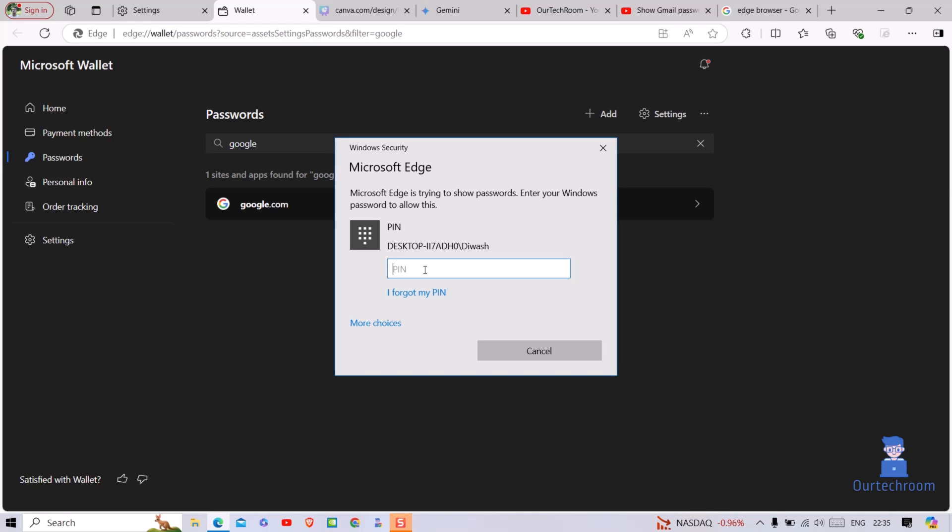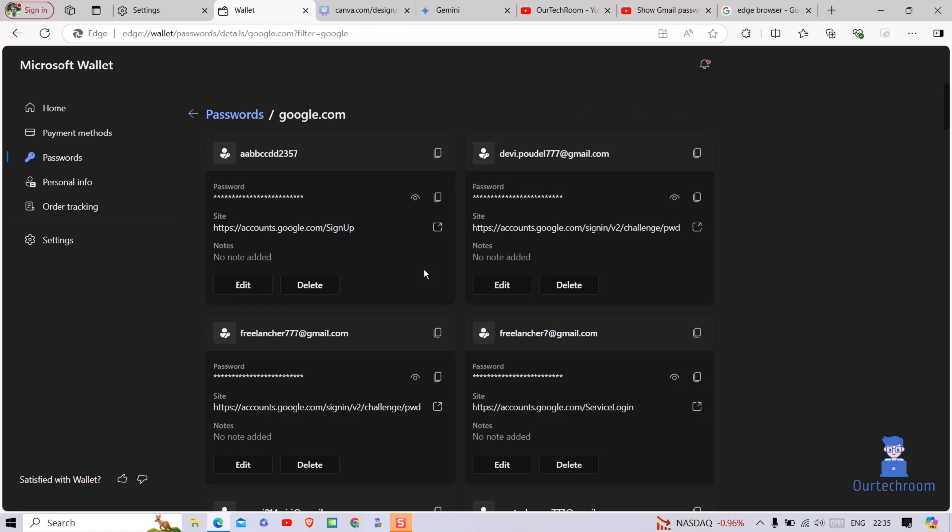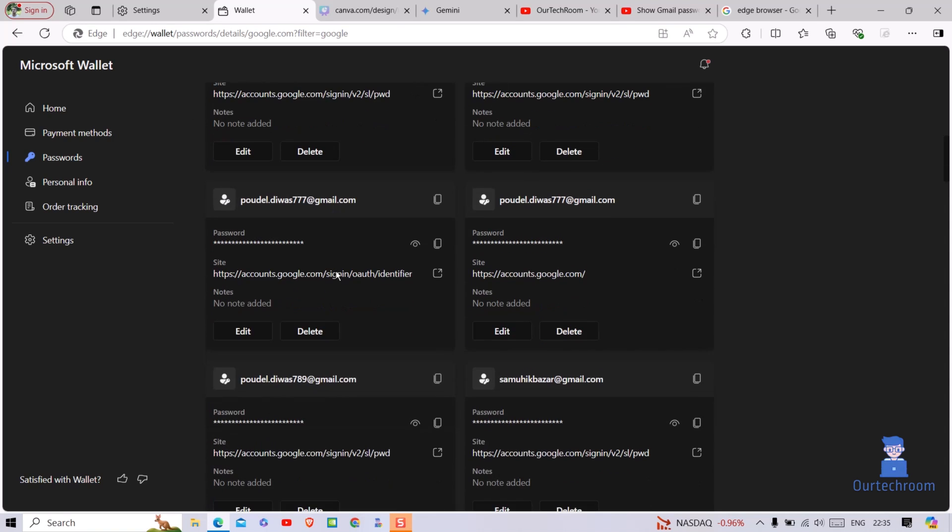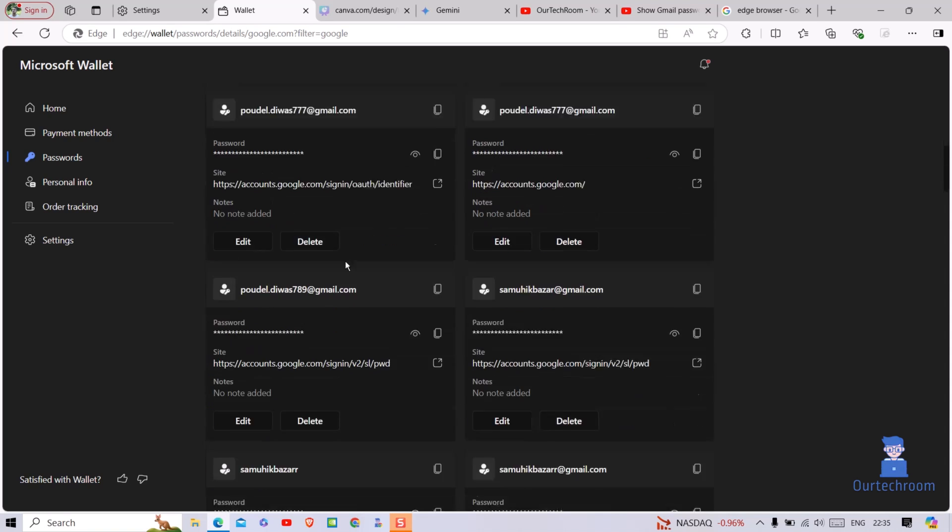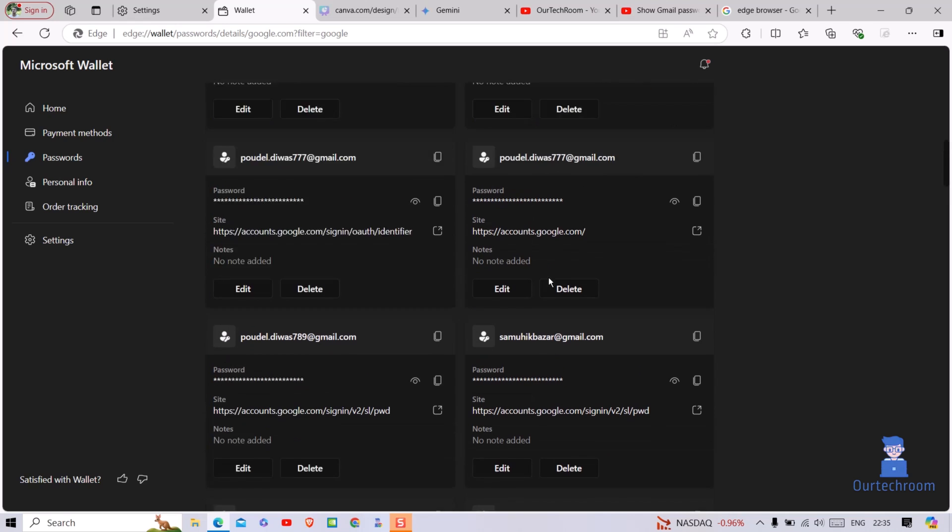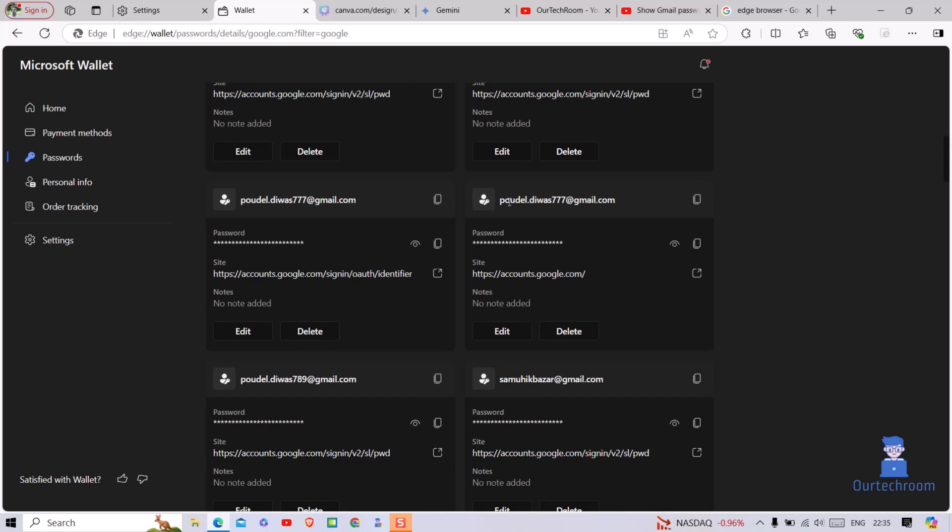If it asks for your computer password or PIN, then just provide it. Here you will get all your Gmail accounts. Search for the Gmail whose password you want to see. Then click on the i icon next to your Gmail account as shown here.